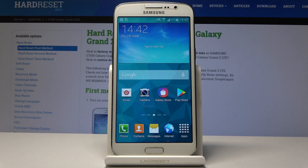Welcome. The phone is a Samsung Galaxy Grand 2 and today I will show you how to enable the developer options.